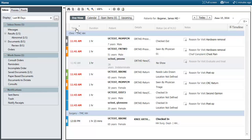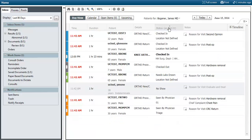Across the top you'll have column headers. Some of them are sortable — the time, the patient name, and the status. If you click on them you can resort.